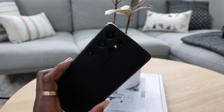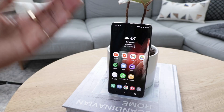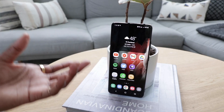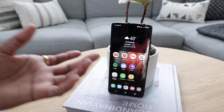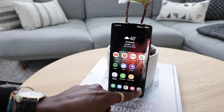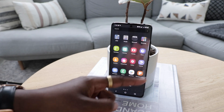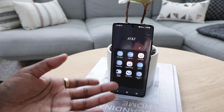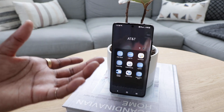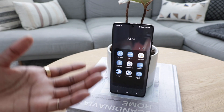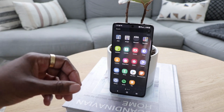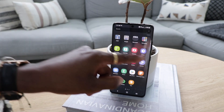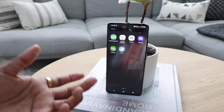The first thing you guys are going to want to change in the phone is deleting all the unnecessary apps. Now I have AT&T, so there's a lot of AT&T bloatware that is on the phone — some things that I cannot delete — but I would suggest first going through, scrolling through, deleting all the apps.